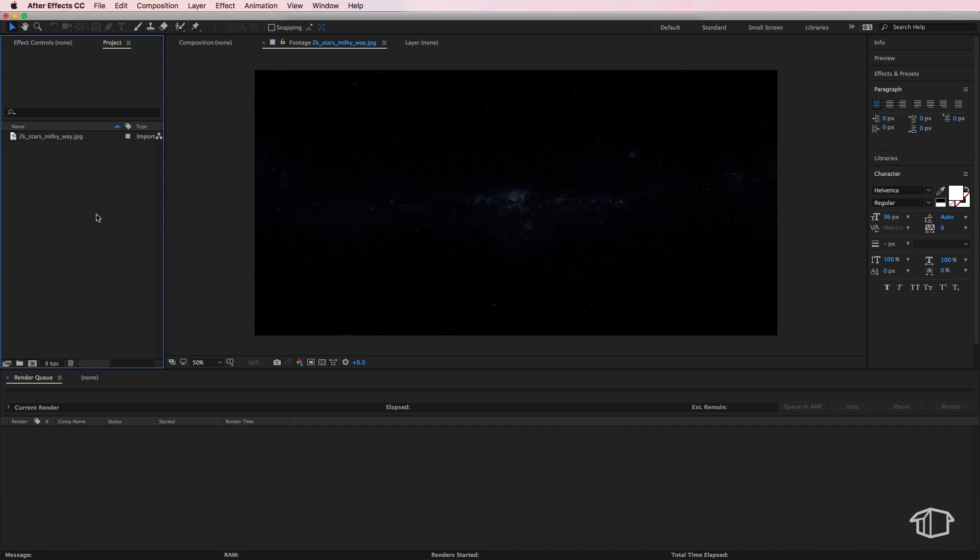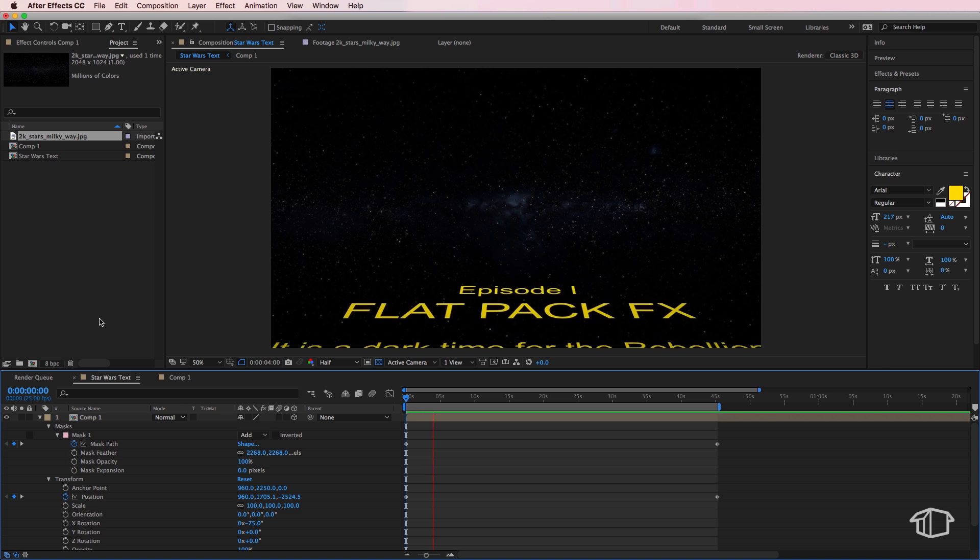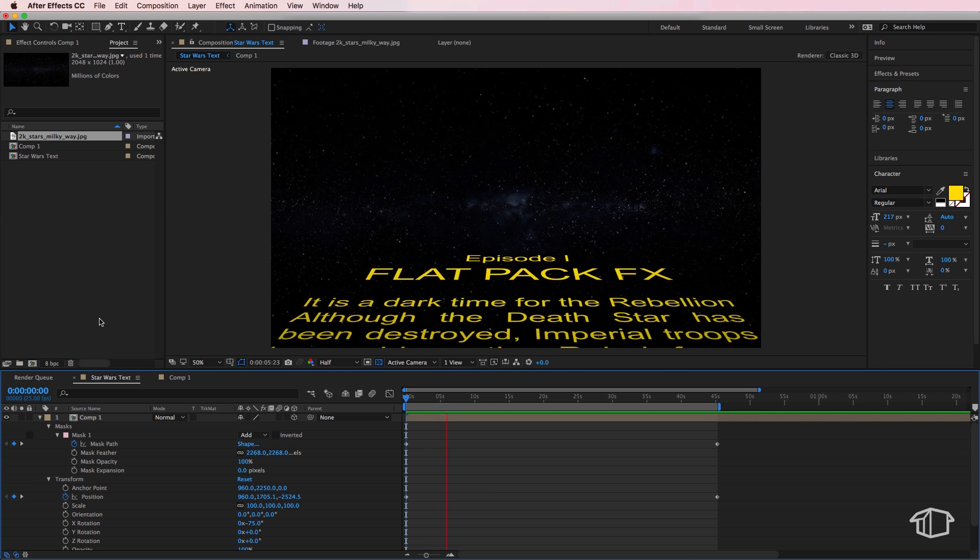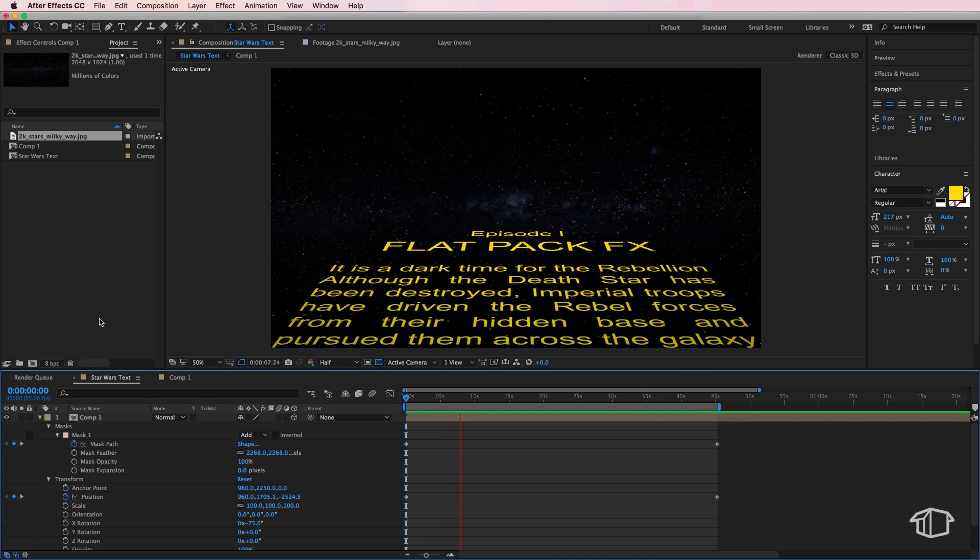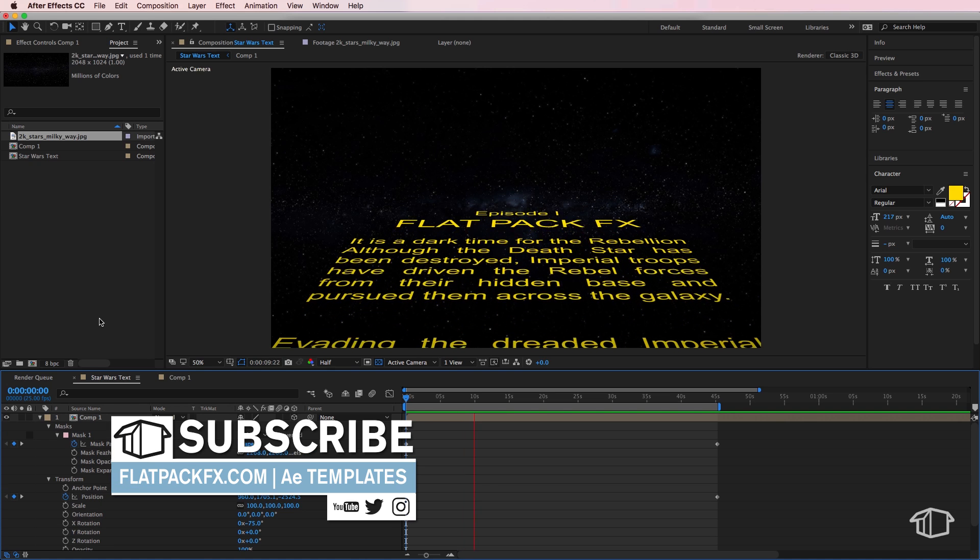Welcome back to the tutorial guys. Jumping straight into this one, I thought I'd show you an easy way to make the Star Wars opening title sequence where we have the horizontal text moving off into the distance.